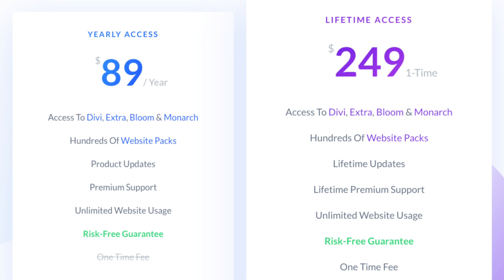Besides the Divi theme itself, you get three additional plugins: Monarch for social media sharing, Extra which is a magazine theme with the Divi page builder, and Bloom — a plugin for email opt-in and lead generation forms. You also get a bunch of already-designed templates you can use for your website without changing almost anything. Additionally, you receive premium 24/7 support and every future update of Divi.